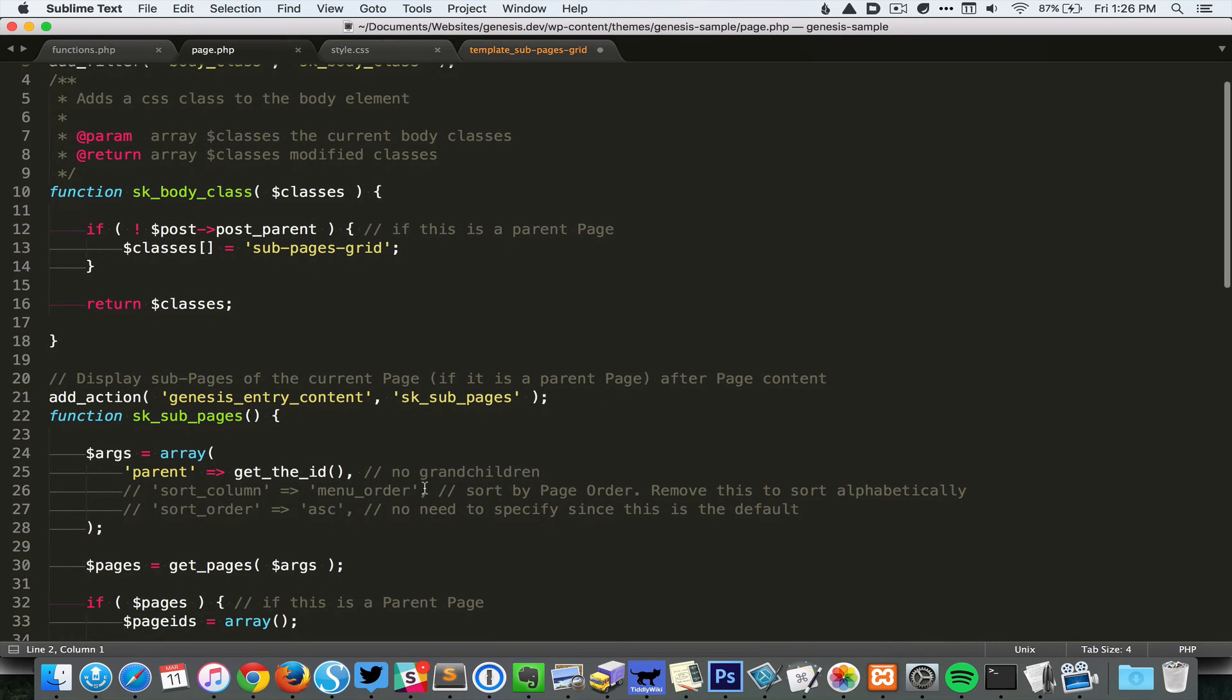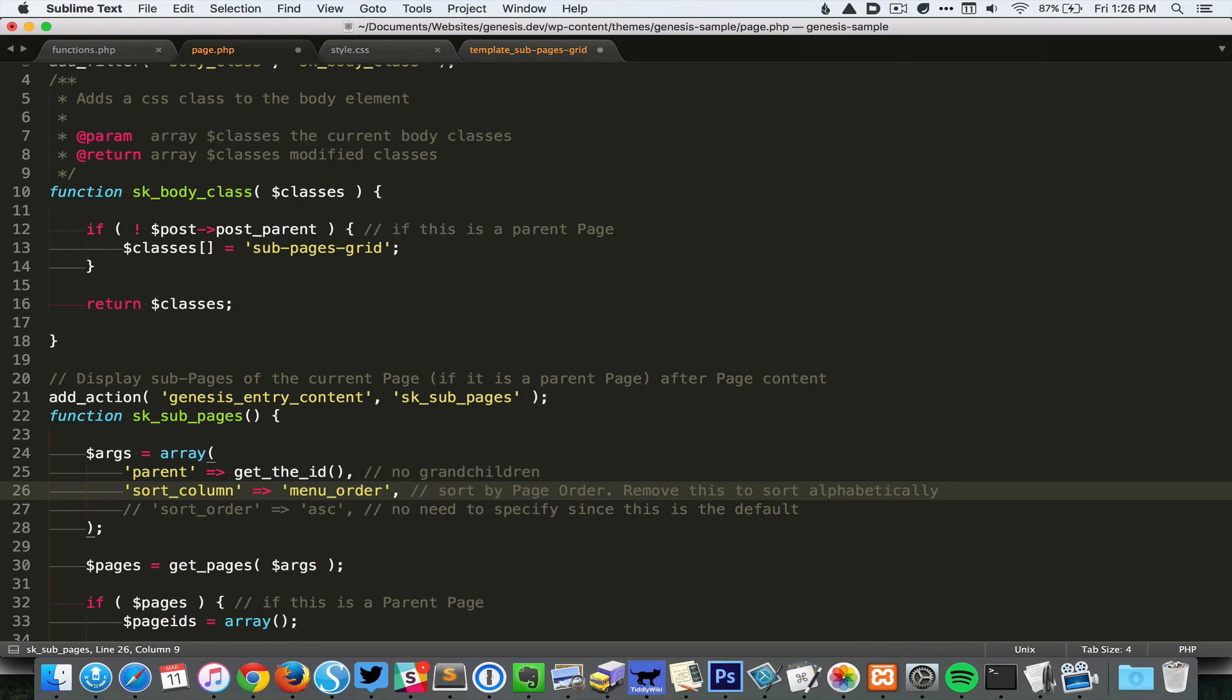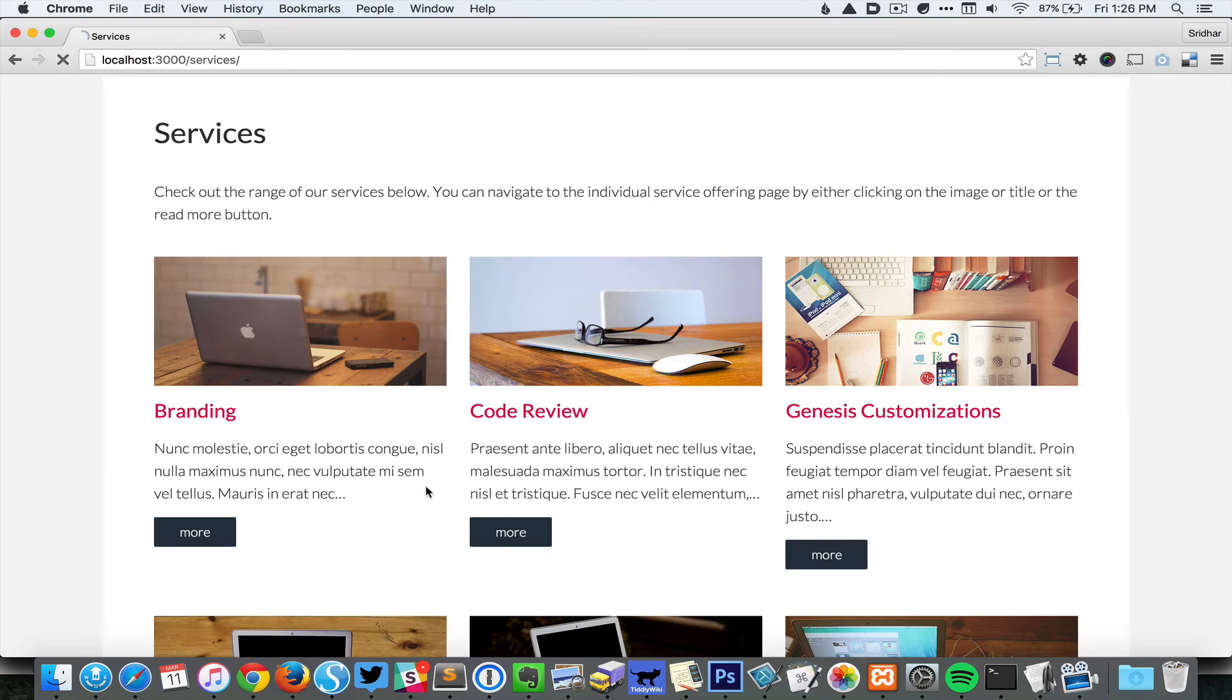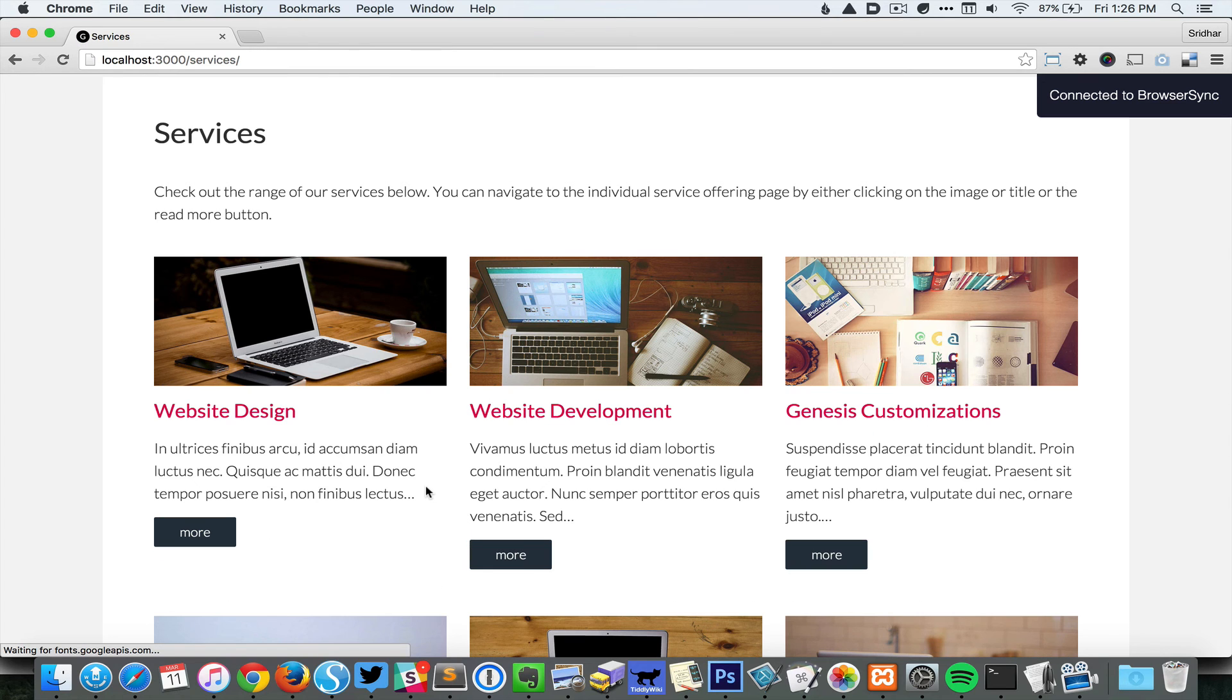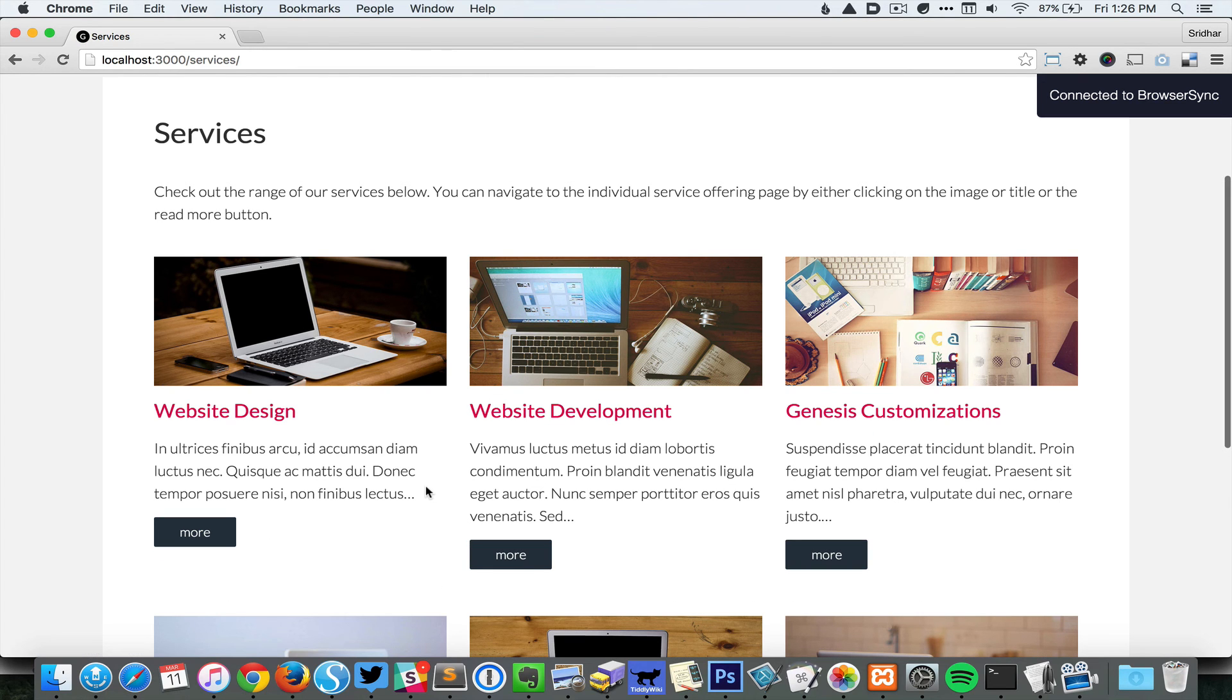In the template, we basically come and uncomment a particular line, and after that the sub pages will automatically appear according to the page order in ascending order.